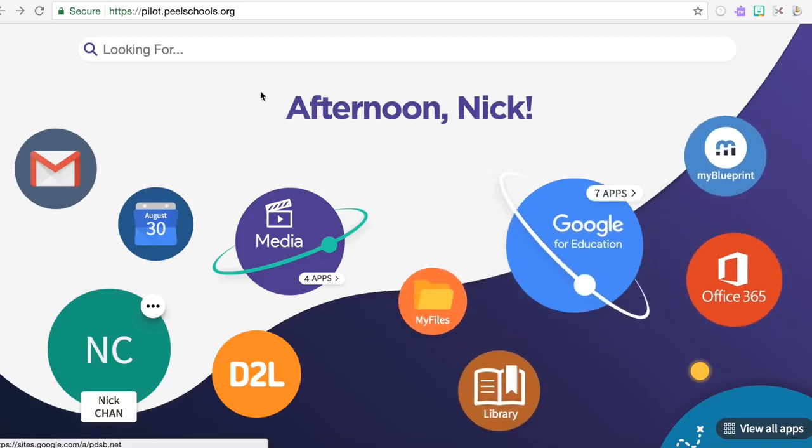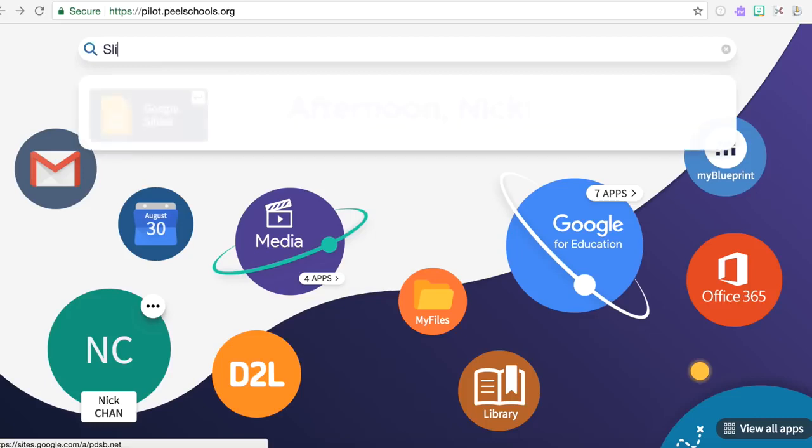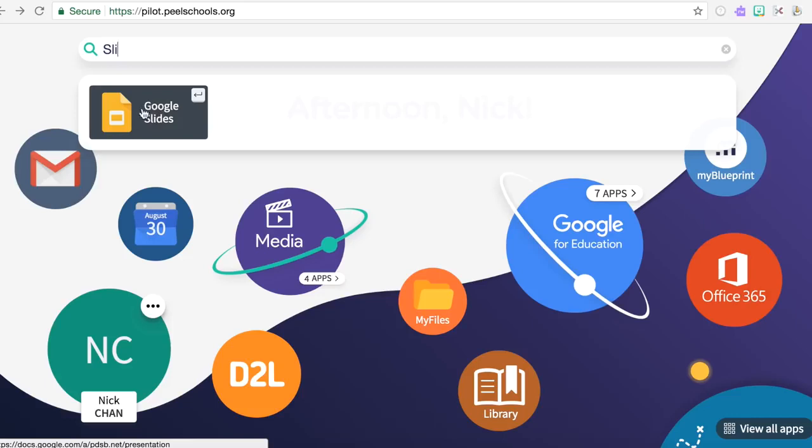You can also use the search bar. If you're searching for a very specific app, it will update as you're typing and you can find the tool that you're looking for.